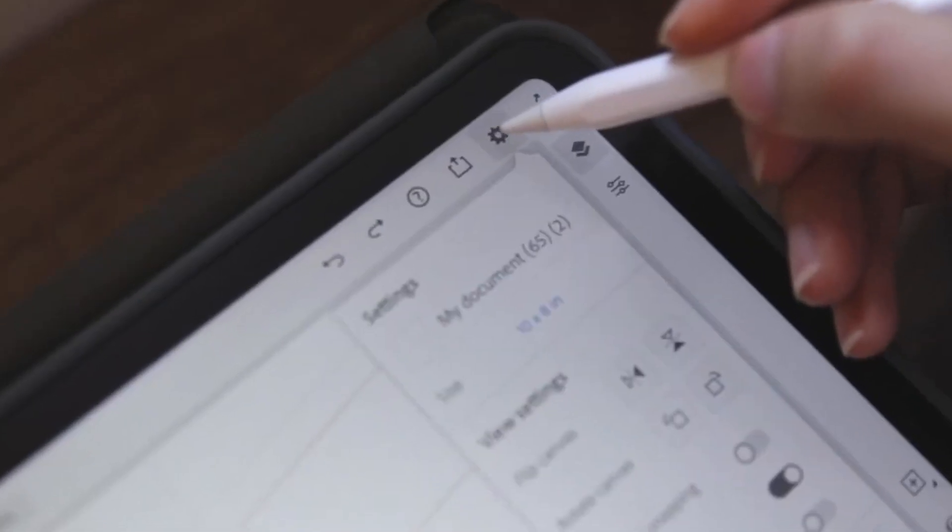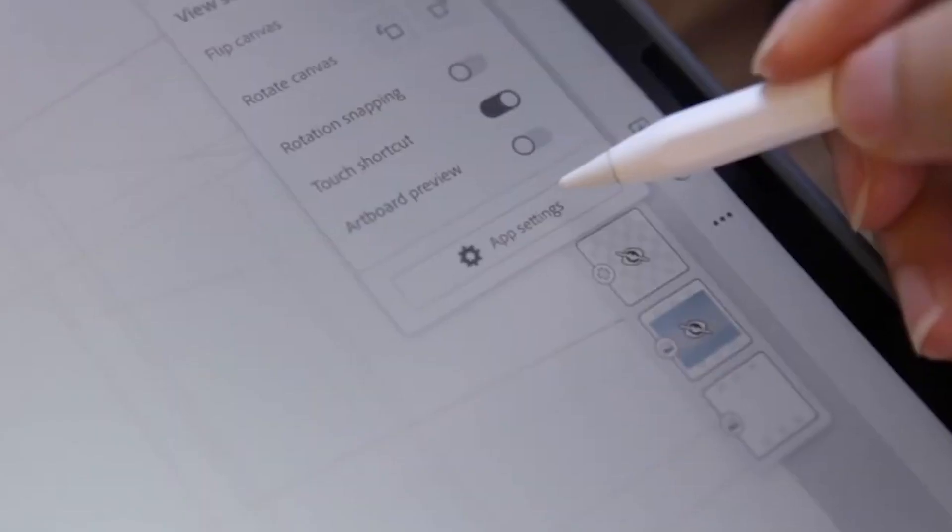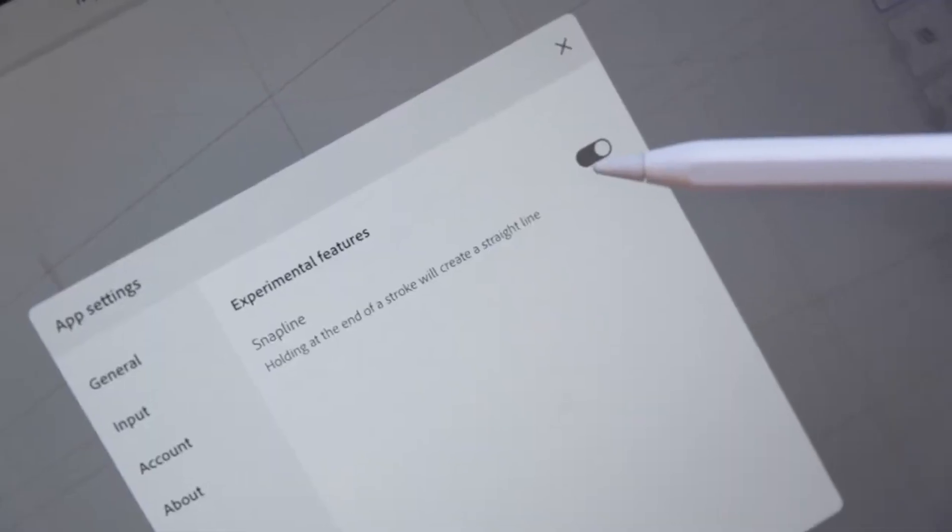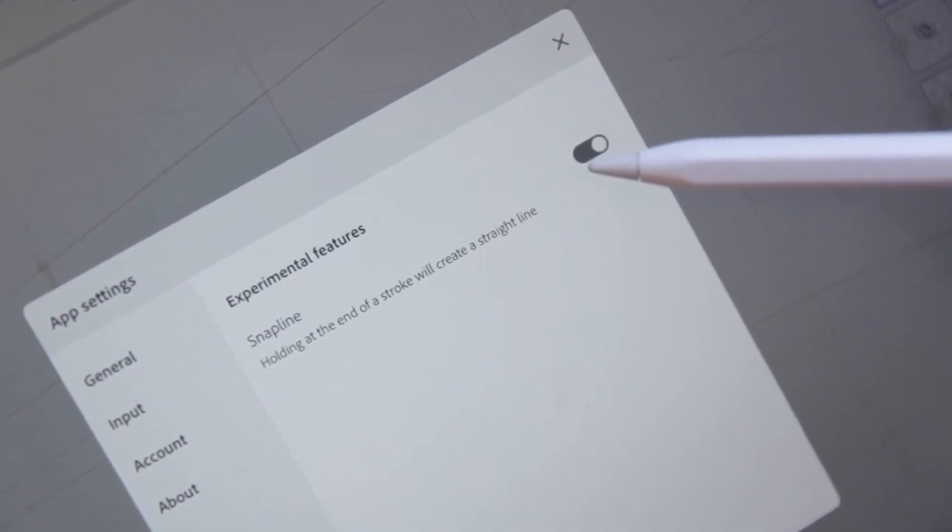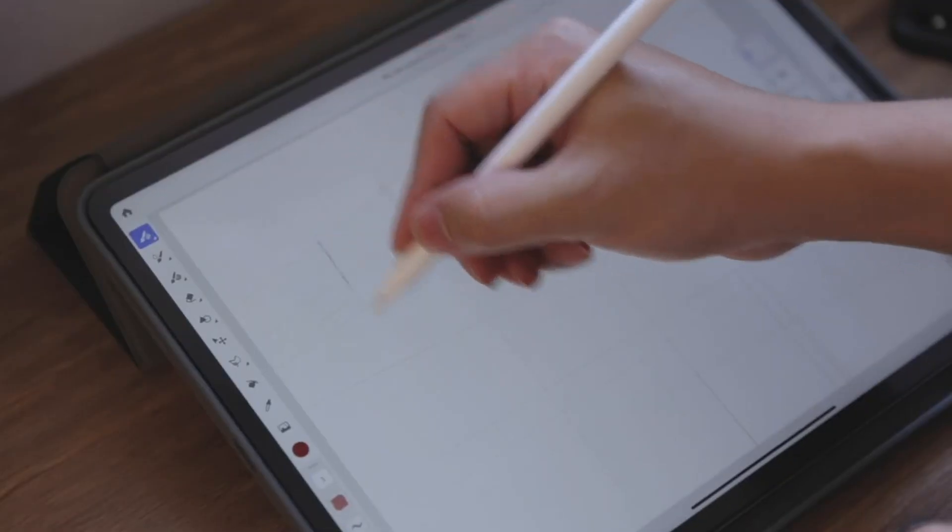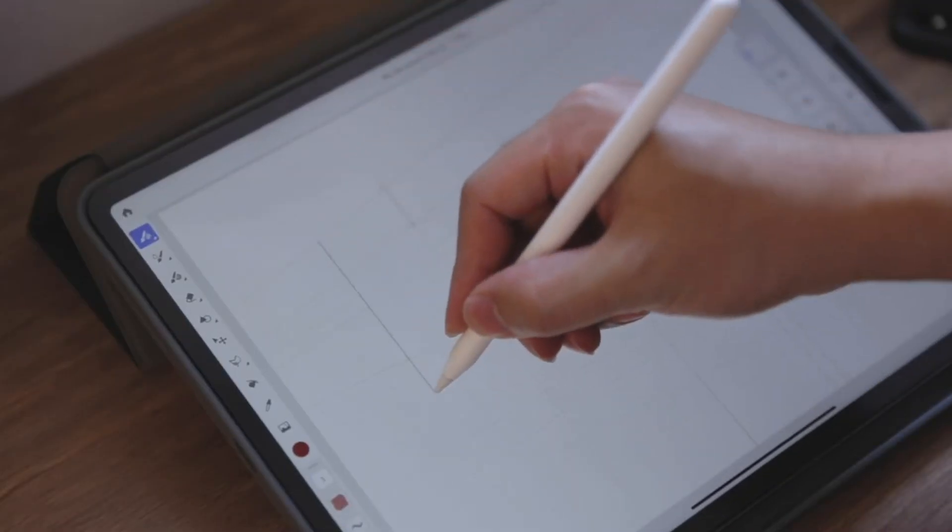First of all, setting the snap line by activating the experimental feature to create the perfect line.